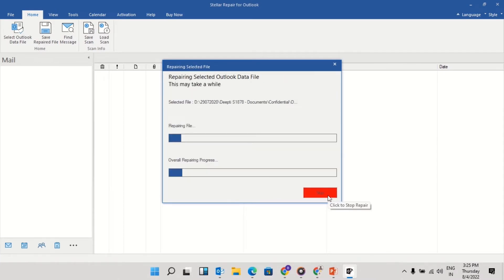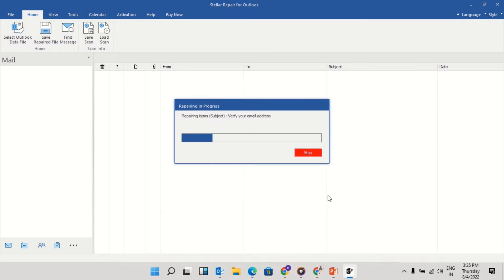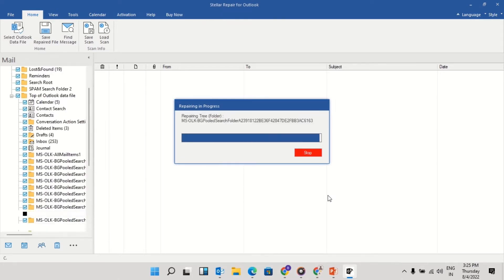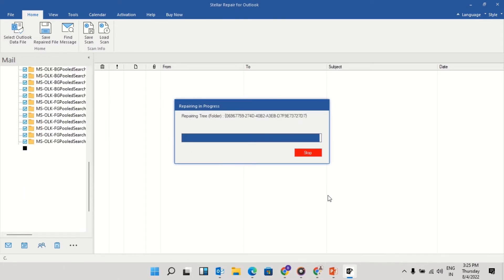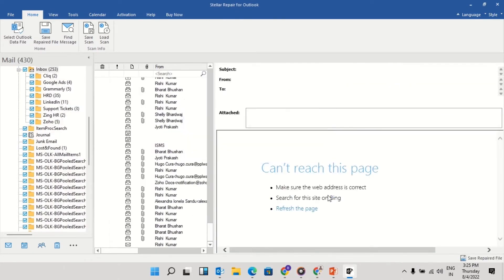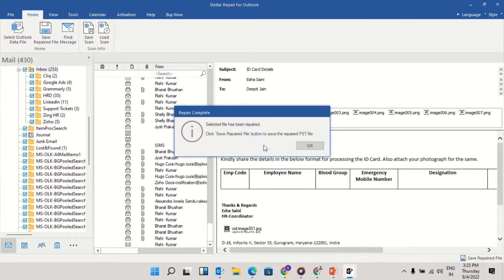The software will start scanning the PST file. The time taken in scanning depends on the size of the PST file, level of corruption, and other factors. Once the scanning is complete, it will display a dialog box. Click on OK.